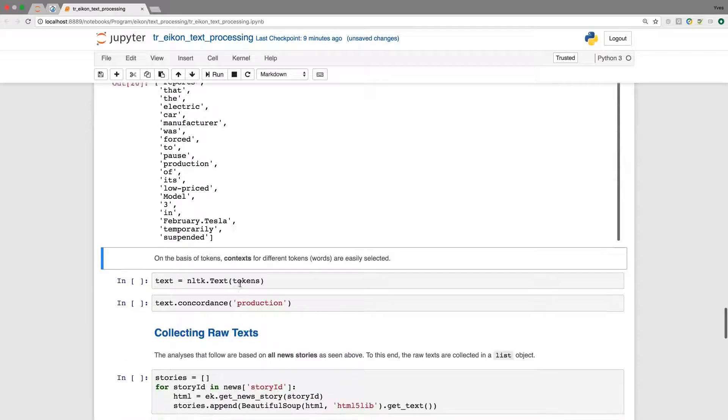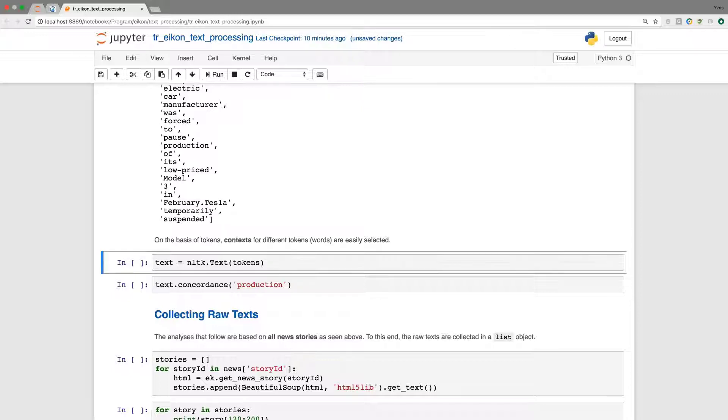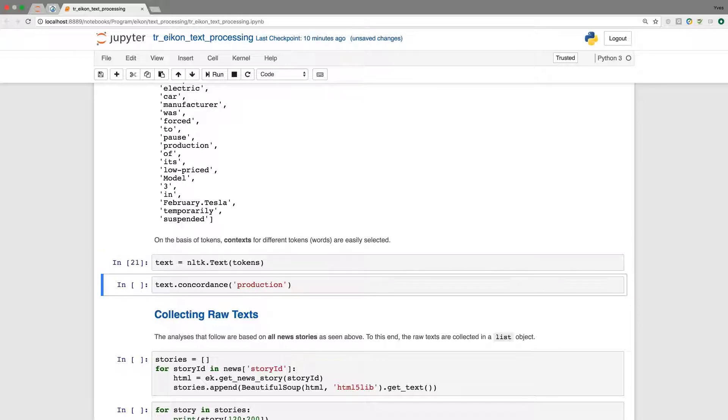For the basis of the tokens, we can now access contexts for different tokens. To this end, we first need to process it. And then we can use the concordance method providing a word here. We're mostly interested in production.